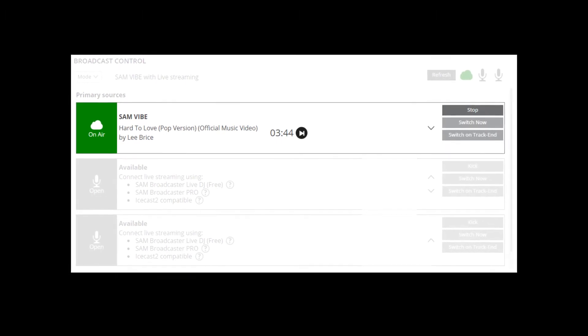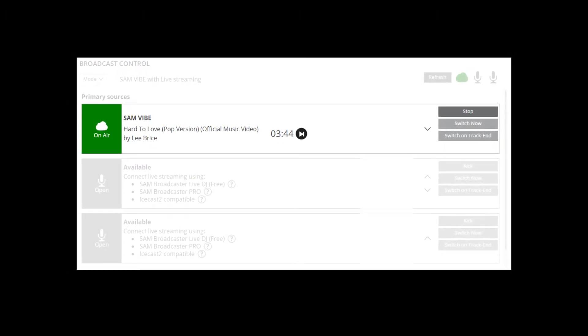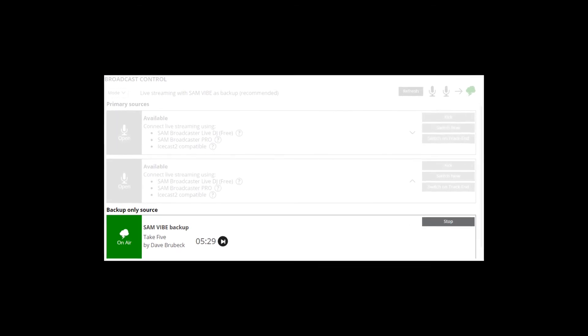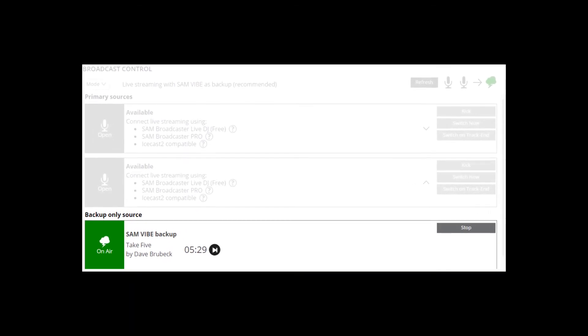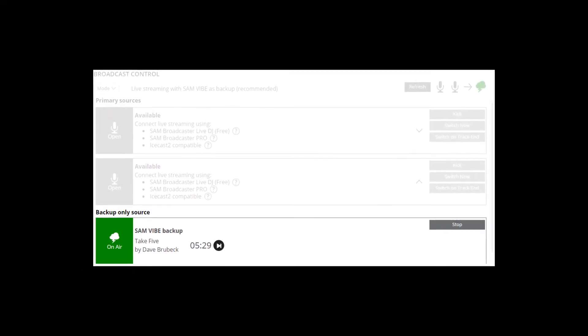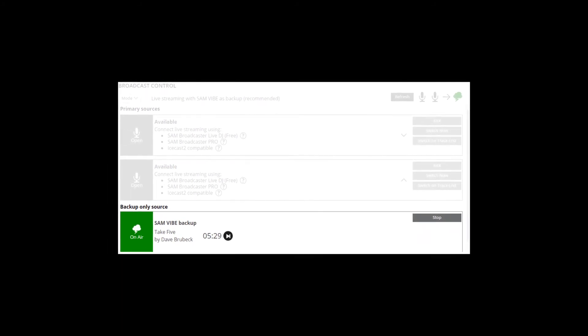SAM Vibe will stream your station during the times you do not have any live DJs available. This is the mode which would suit the majority of SAM Vibe broadcasters. Live streaming with SAM Vibe as a backup is designed for stations with continuous live DJ streaming, but gives the station manager the peace of mind that if a DJ experiences any hardware or connectivity problems, SAM Vibe immediately takes over the streaming.